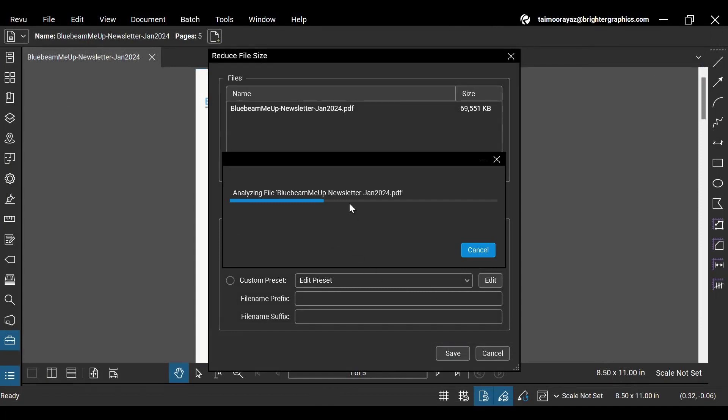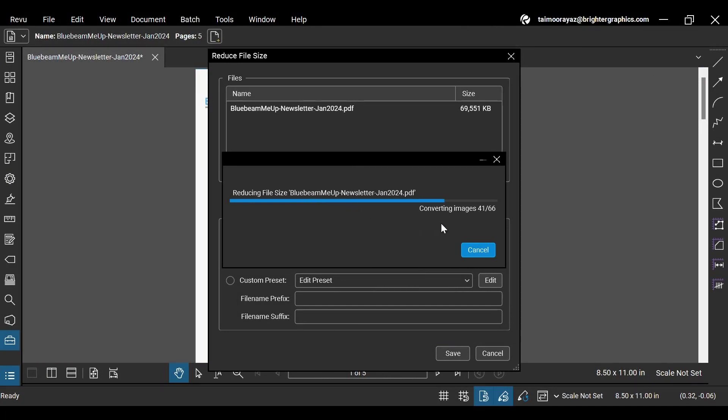Wait for Revu to analyze the document and do compression on the file. It takes time, depending on the size of your original file.